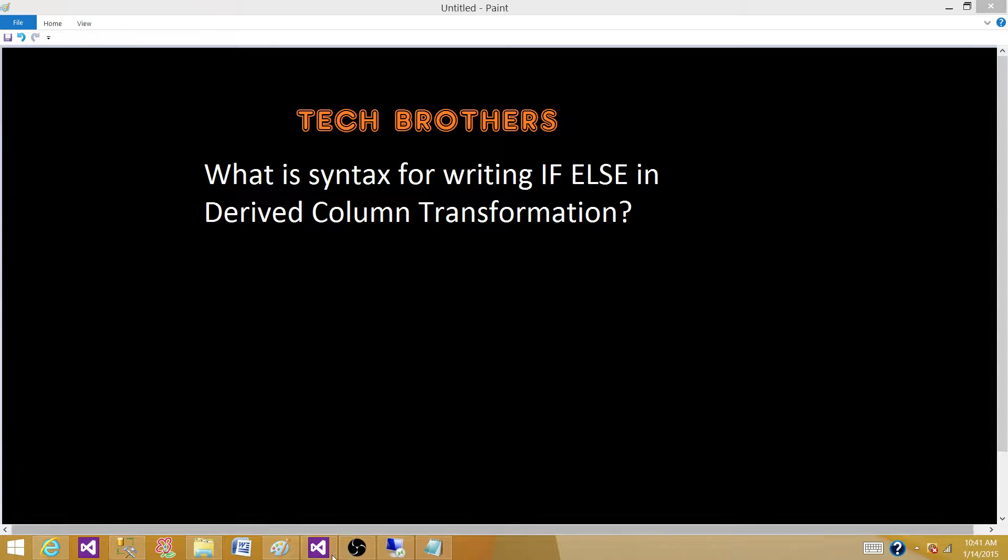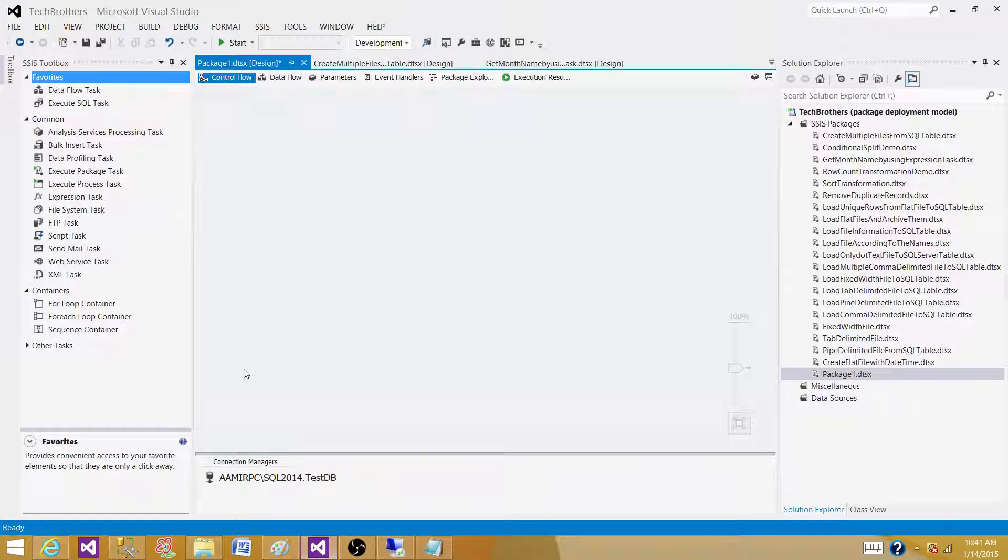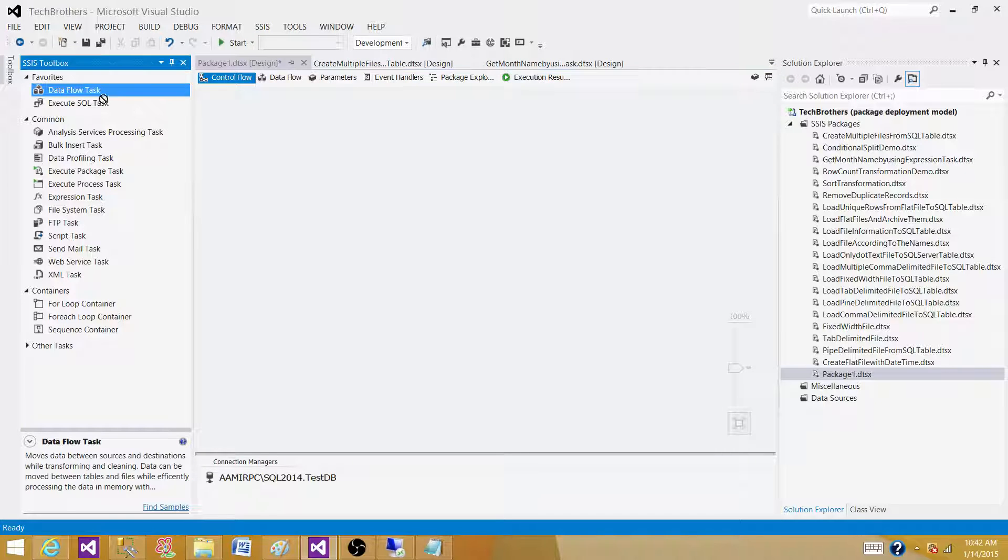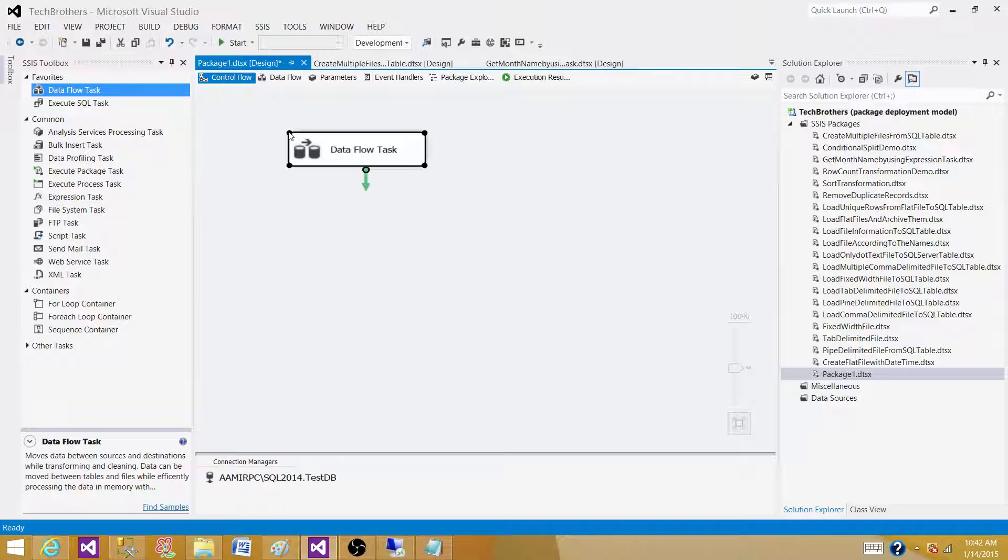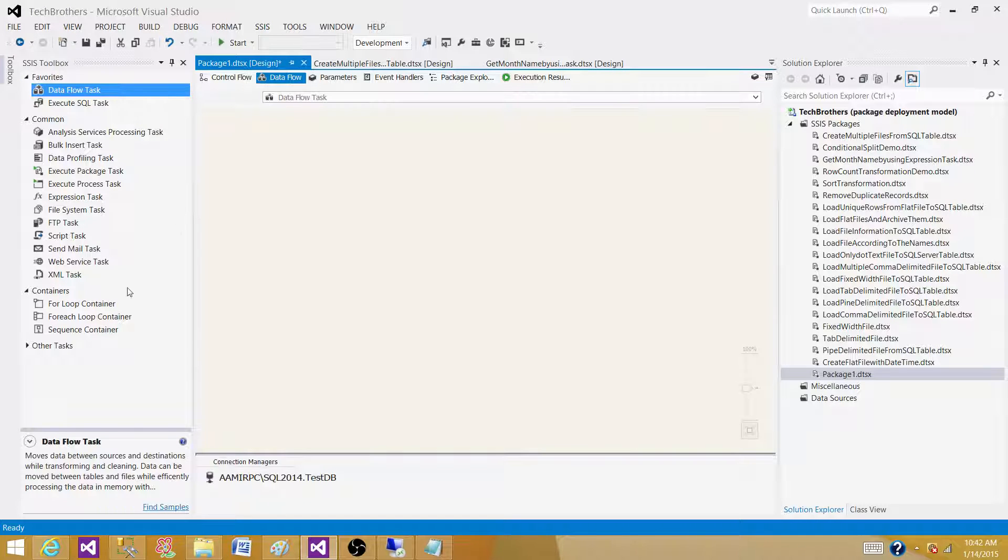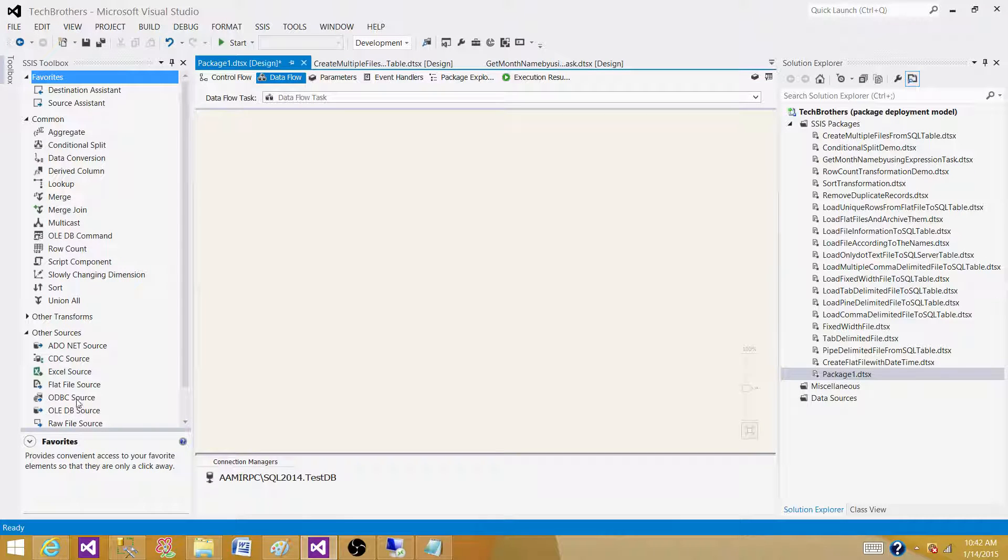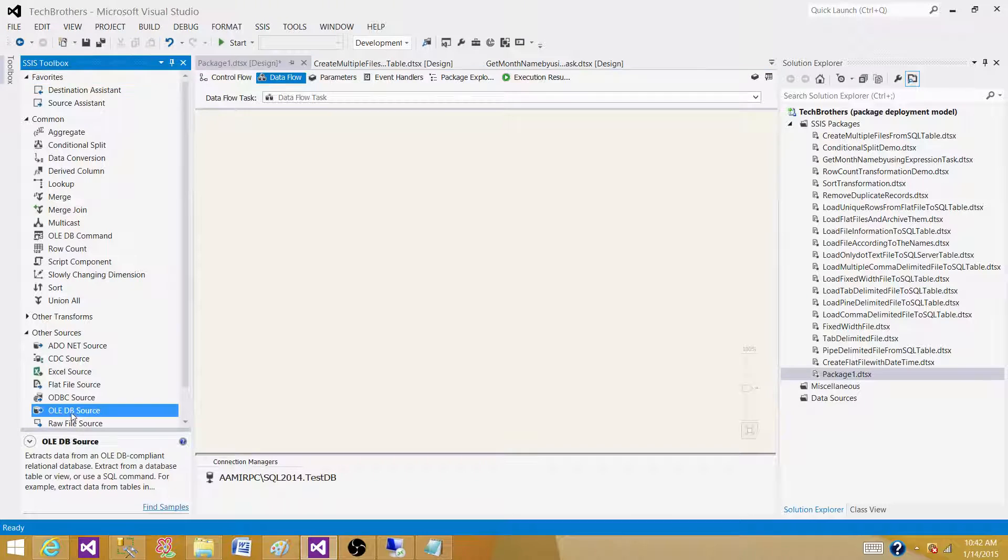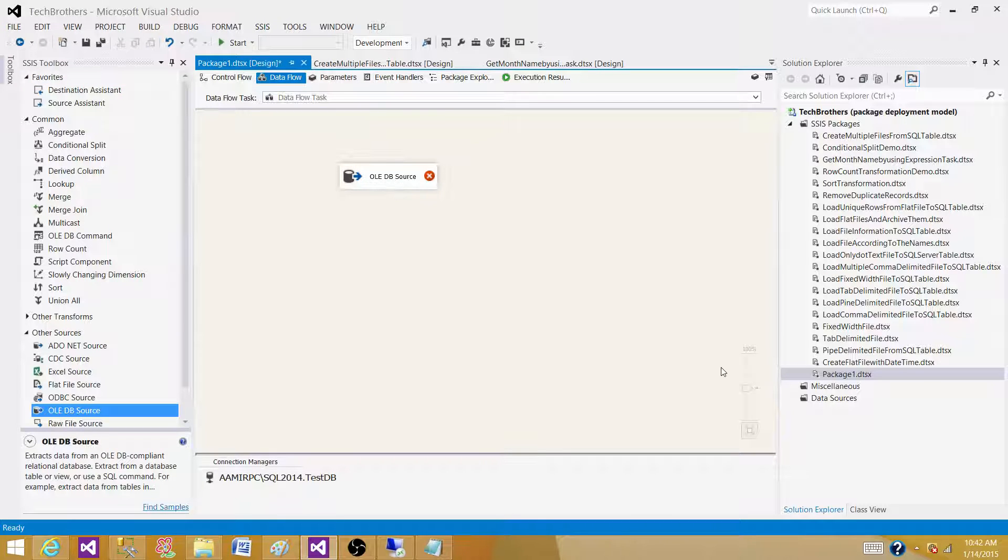So let's go to SSDT or BIDs and do a quick demo. We have a Dataflow task and I want to read the data from a SQL Server table. Bring the OLEDB source as I'm reading the data from a SQL Server table.